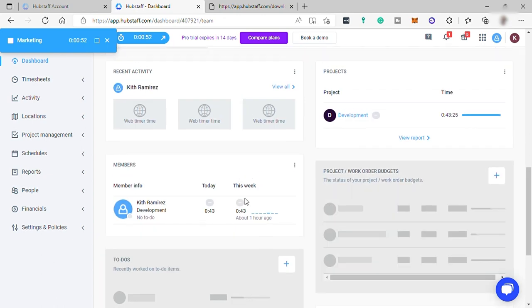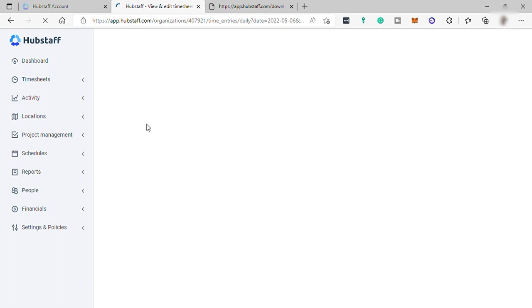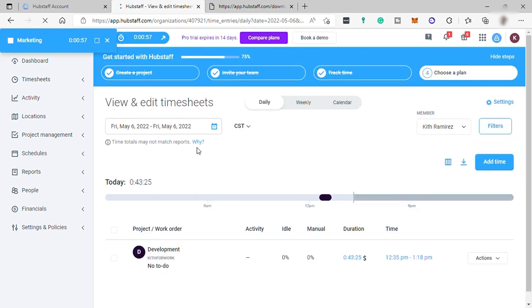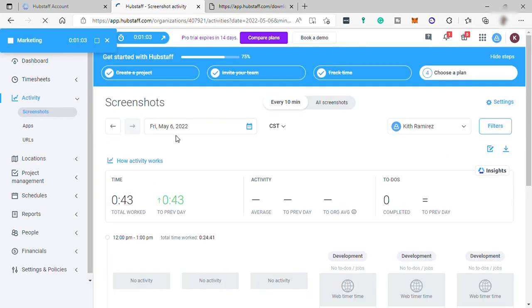Under Timesheet is where you can set up the working schedule for your team and also the break time. And here in Activity is where you can set up and see the screenshots.